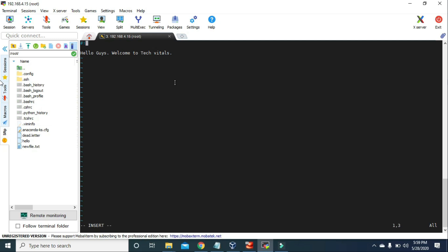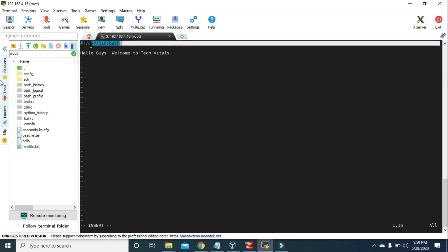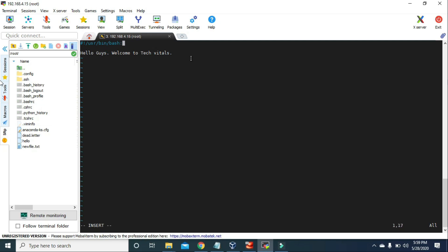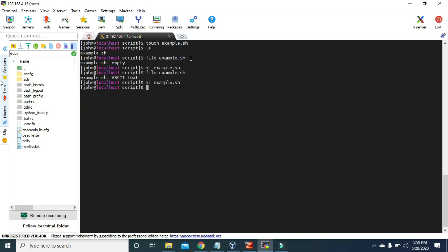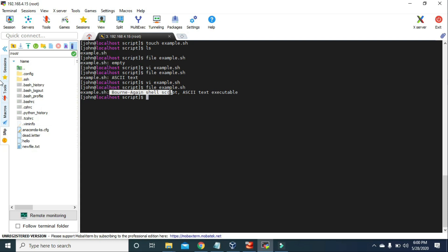It is called shebang. Hash and exclamation mark collectively is called shebang. Then we have to give the path of our Bash, that is /usr/bin/bash. So /usr/bin/bash is the path of our Bash interpreter. Now let's save it and check the file example.sh again. Now you can see it says 'Born Again Shell script', so now it's a script file. Before we added the shebang and the path of Bash, it was just a normal text file, but now it's a Bash script file.